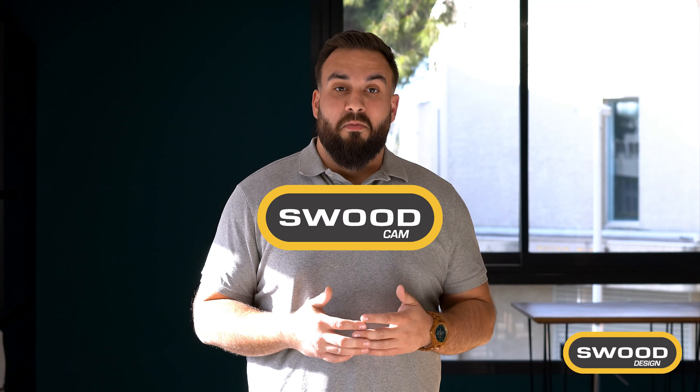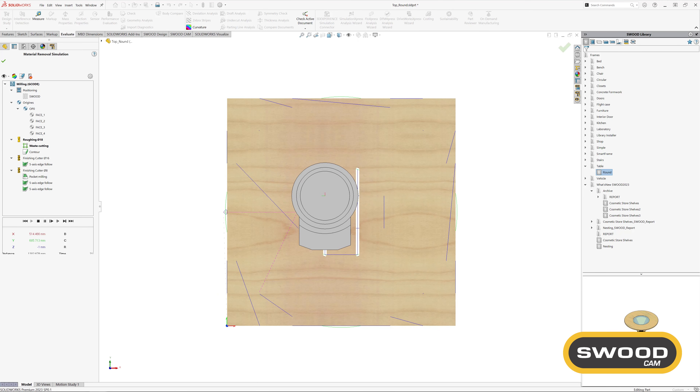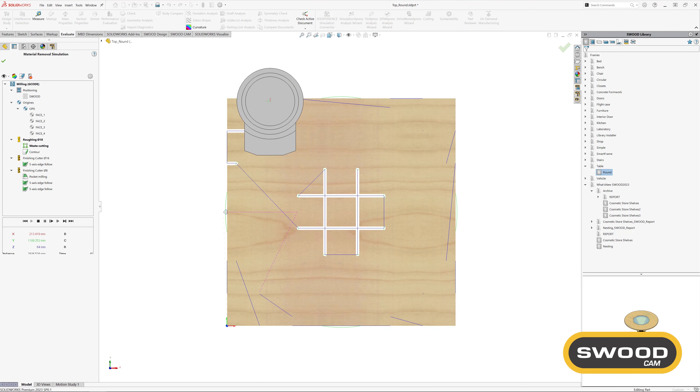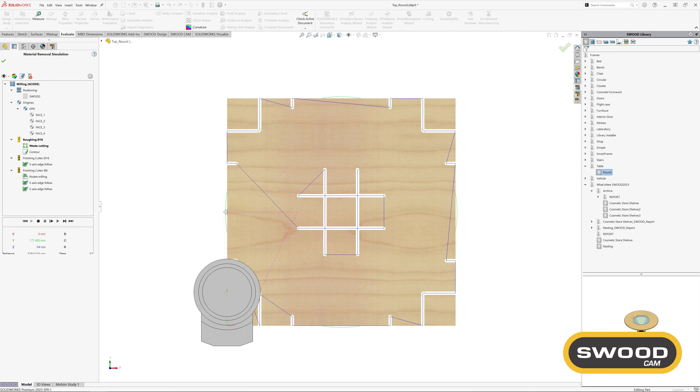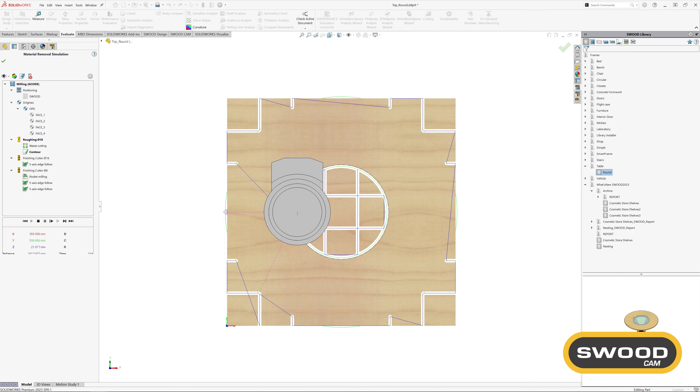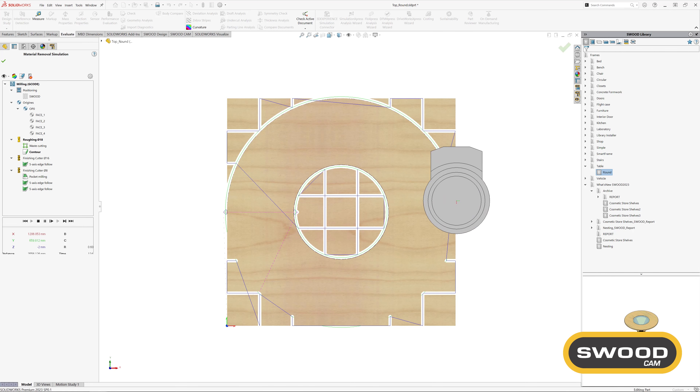In SWOOT CAM, we've introduced waste cutting, a new feature that allows you to cut waste material into smaller pieces to save you time and effort.